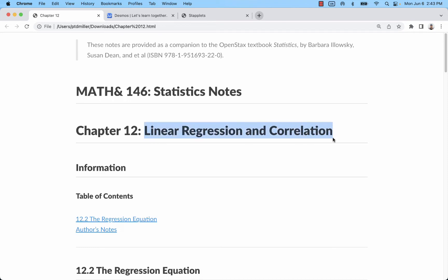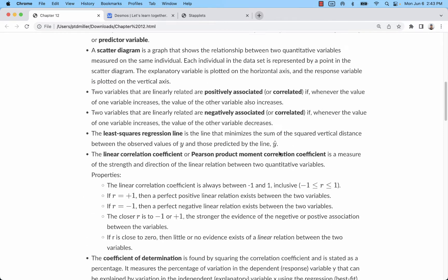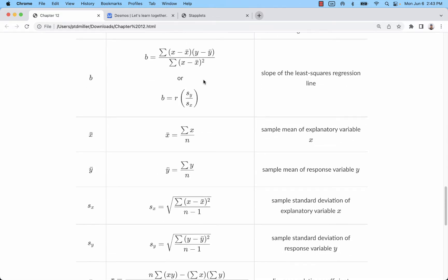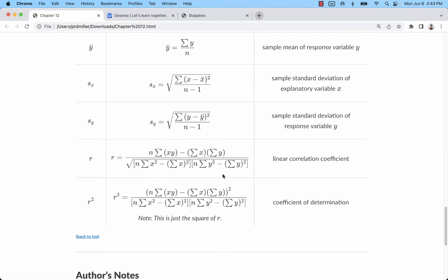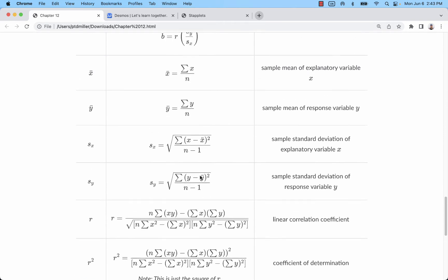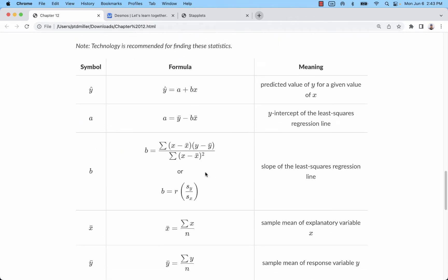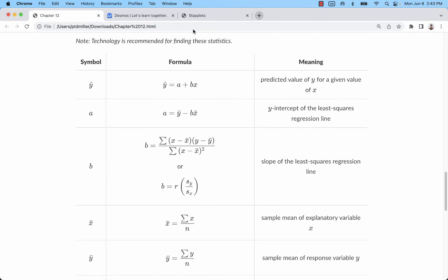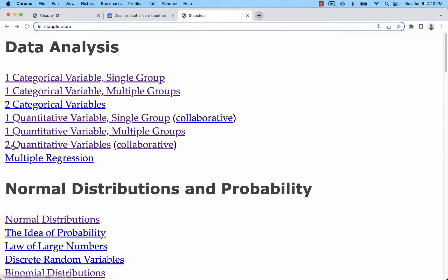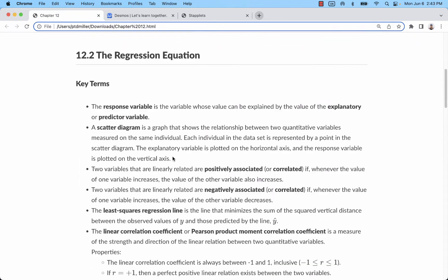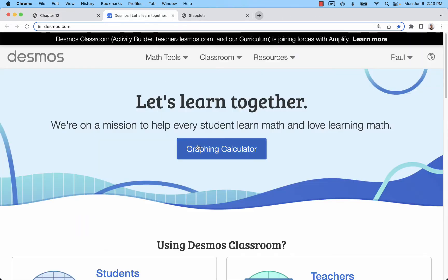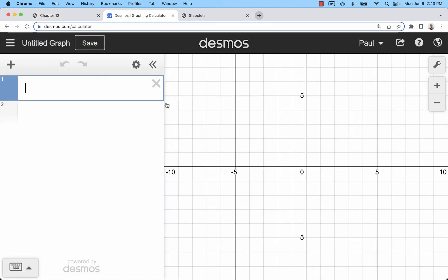Let's take a look at the concepts of linear regression and correlation. You can see from these formulas that there's a lot going on. These are all pretty intense formulas to calculate, but we are going to talk about easier ways to do that. Later, I'll cover it in Staplet's Two Quantitative Variables. But for now, I'm just going through the concepts, and I'm going to use Desmos to do that, which you can do as well.